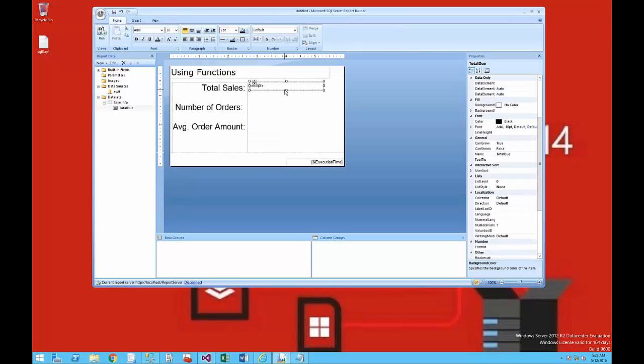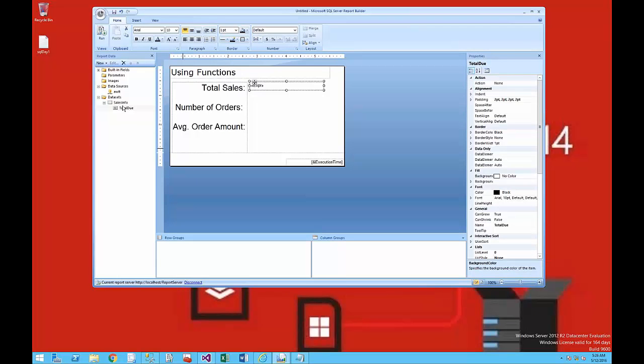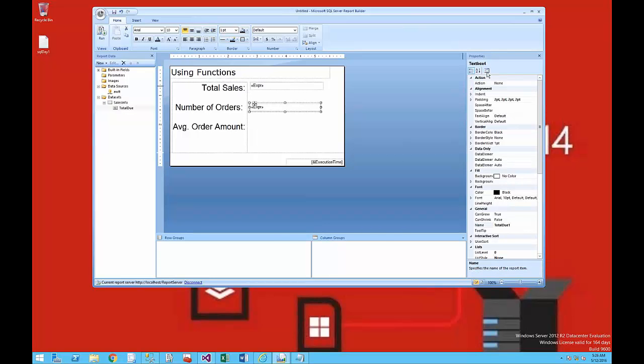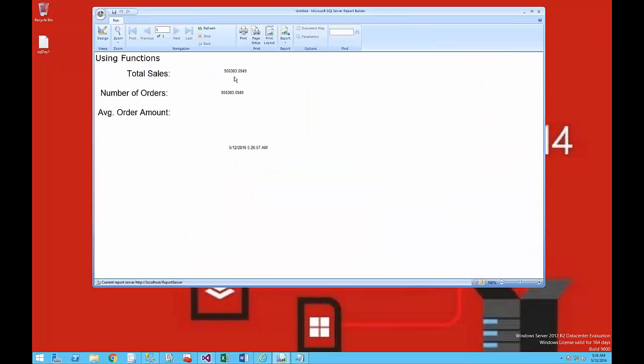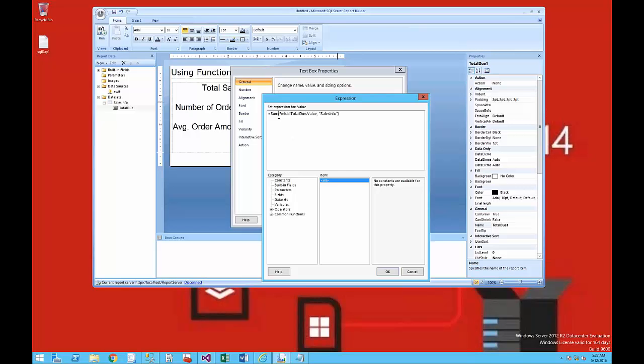I'll drag and drop the TotalDue over from the dataset to each of the three areas. I'm going to open up the property pages and then run this so I can see that Total Sales is displayed.